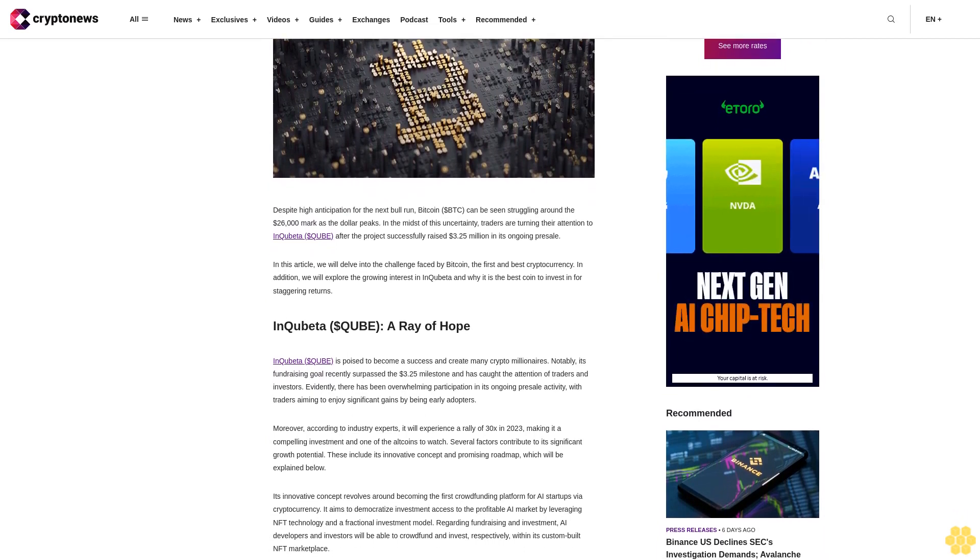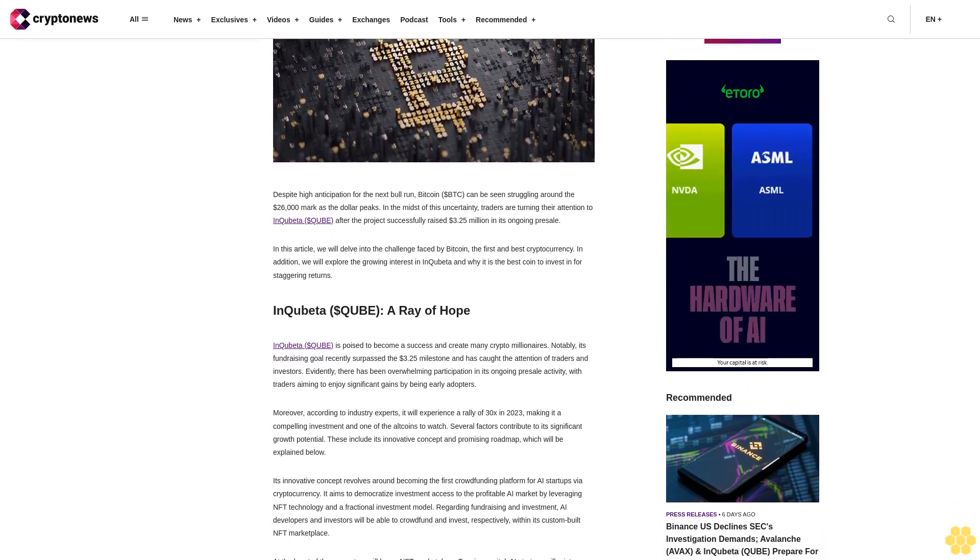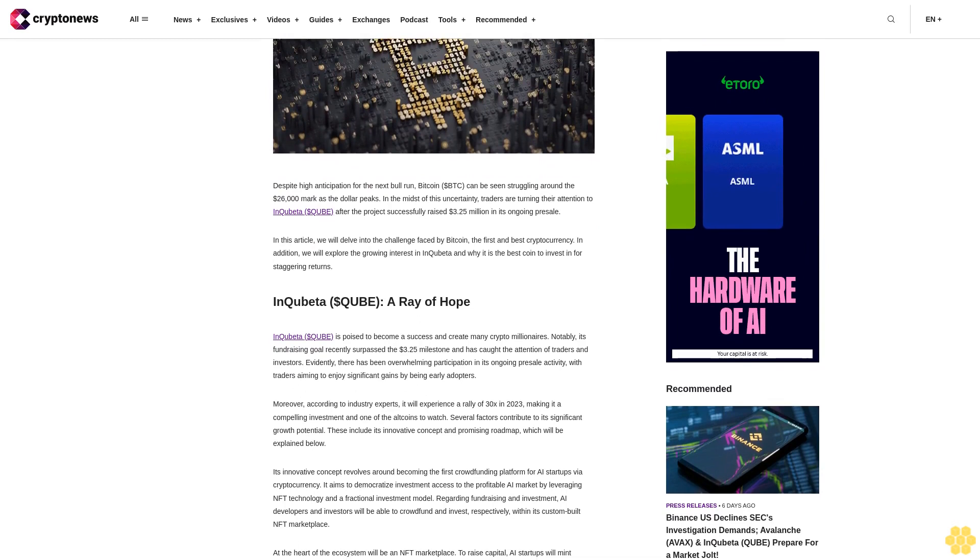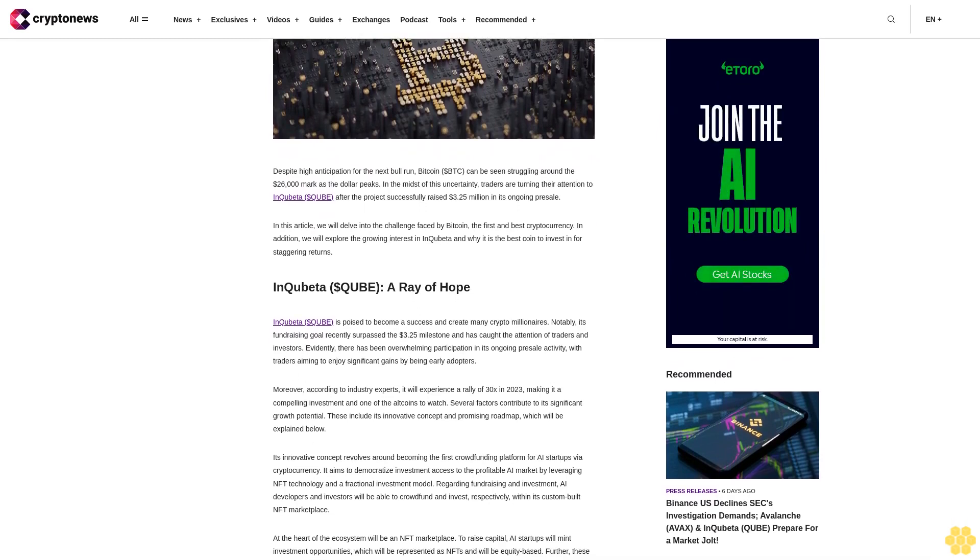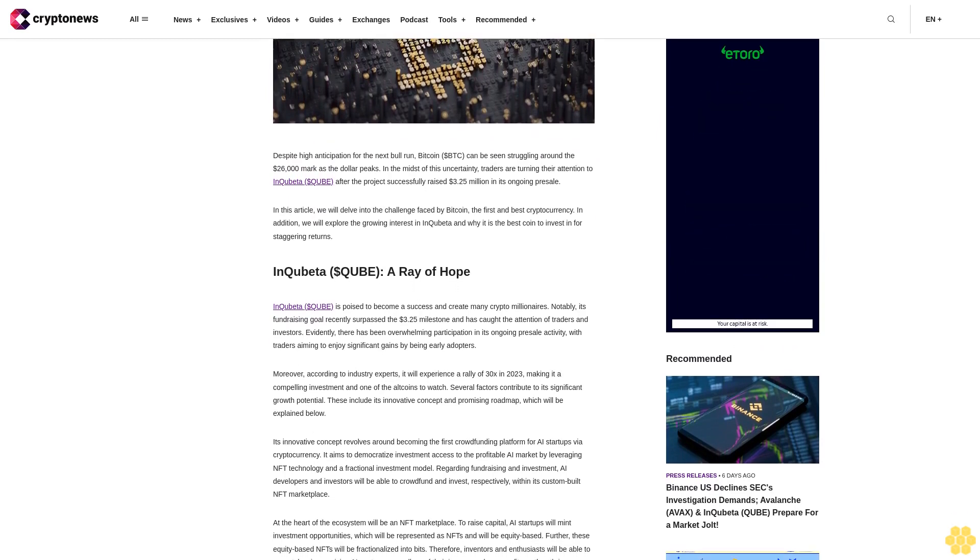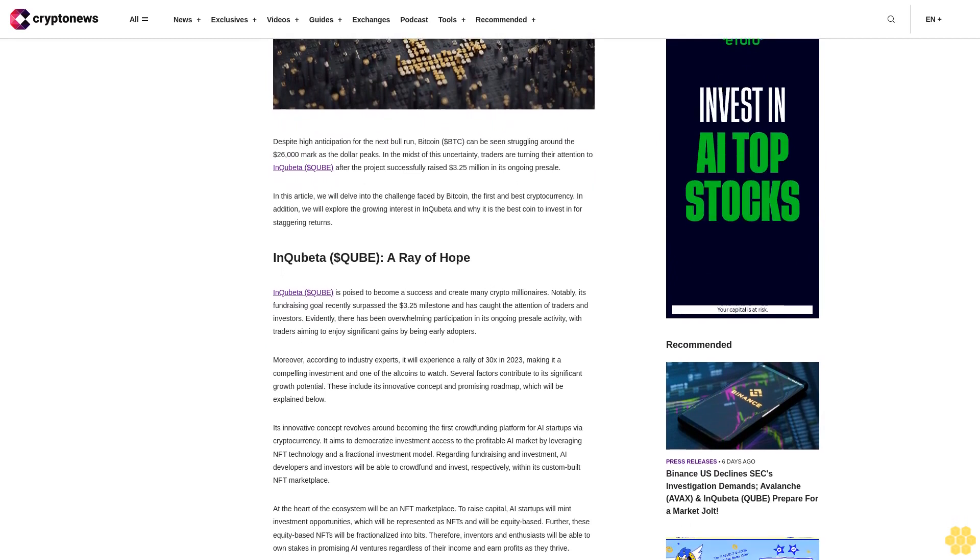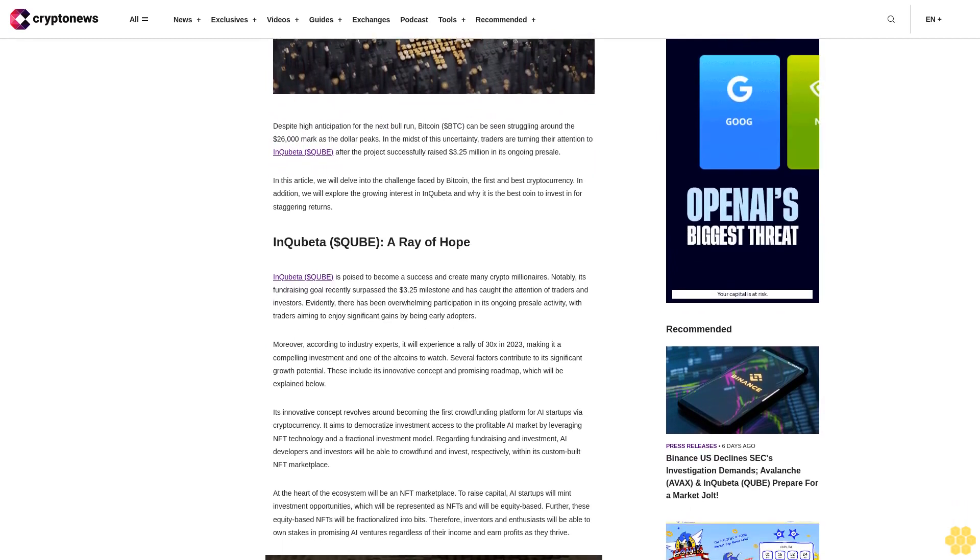In this article, we will delve into the challenge faced by Bitcoin, the first and best cryptocurrency. In addition, we will explore the growing interest in Inquibeta and why it is the best coin to invest in for staggering returns.